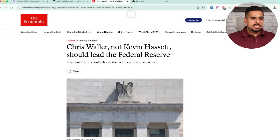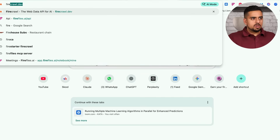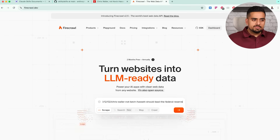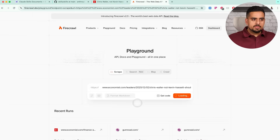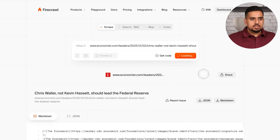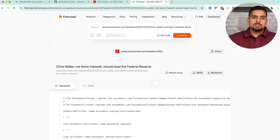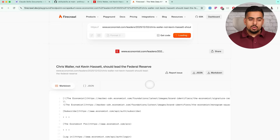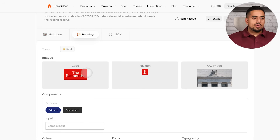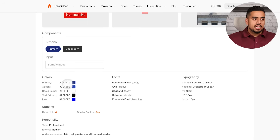I can take this URL and go into firecrawl.dev. I don't care to scrape the website's content — I care to scrape the look and feel. So if I scrape this, I can click on branding and start scraping. As a result, I can extract the JSON and feed it to Claude Code to coach it on how to step up the branding of our PDF. You can see the extracted images, components, buttons, colors, fonts, typography — everything you'd need. All you have to do is copy this as JSON.